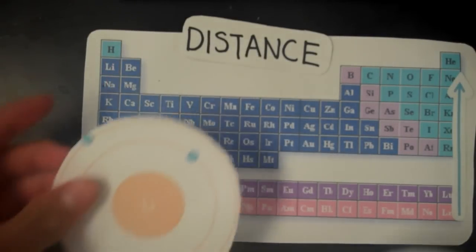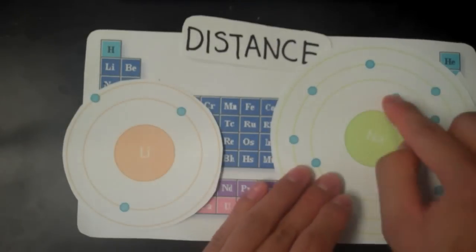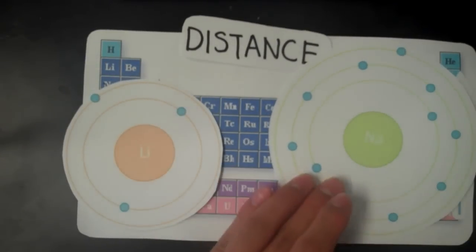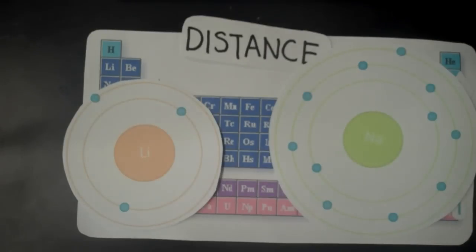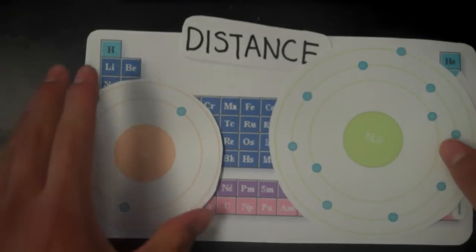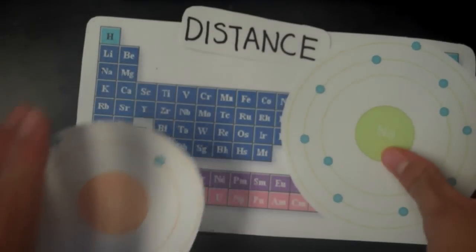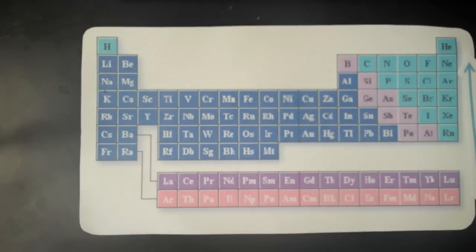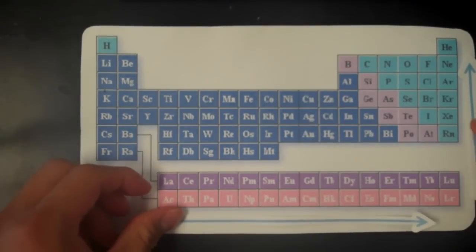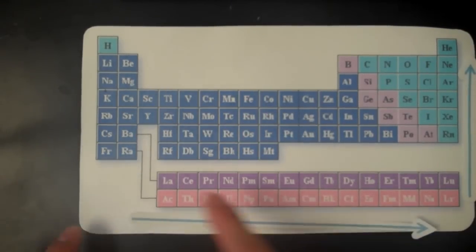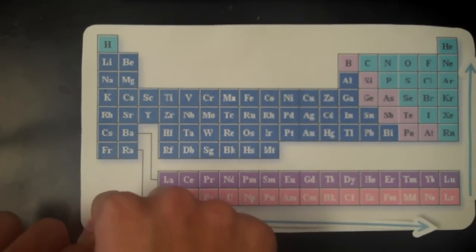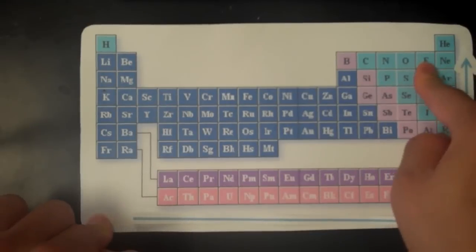As you can see with the sodium and lithium atoms, since sodium has more energy levels compared to lithium, the pull is weaker because the forces of attraction are expanded over a greater distance. And this is how we end up with an overall trend of first ionization energies that goes from bottom left to top right.